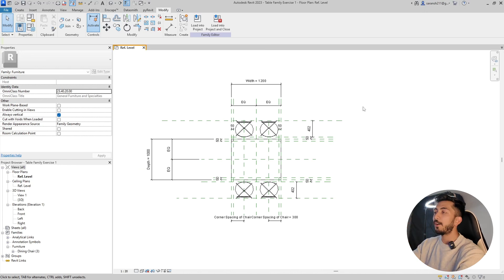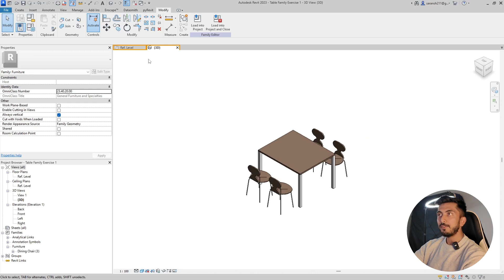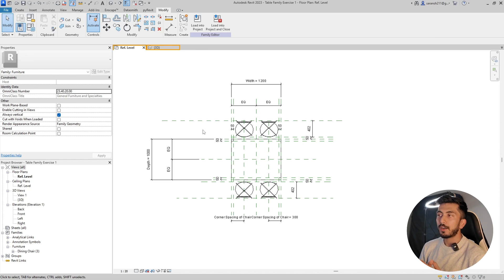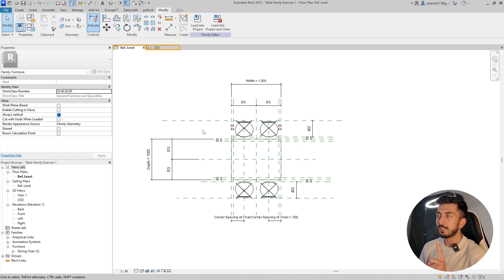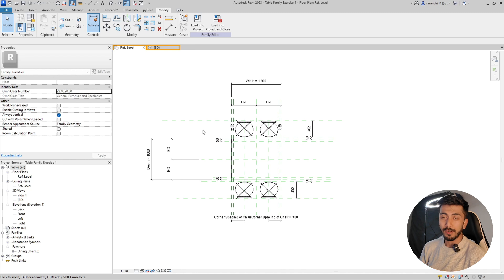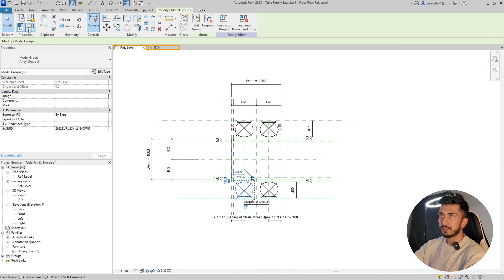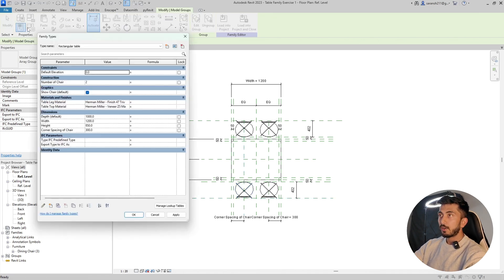Here is how our table looks in the 3D view. What I'm going to do is control the number of chairs. Remember: if you're using Revit 2023 or 2024, the minimum array count is two — you can't have just one. In Revit 2025 they've changed that. Here we're going to control the number of chairs based on sizes using an IF statement.